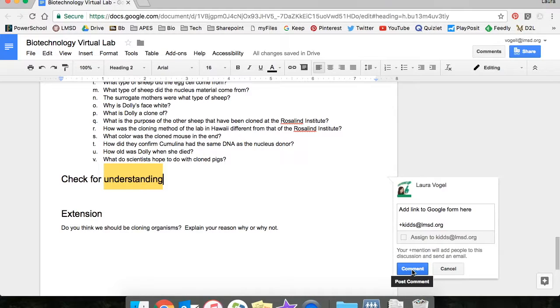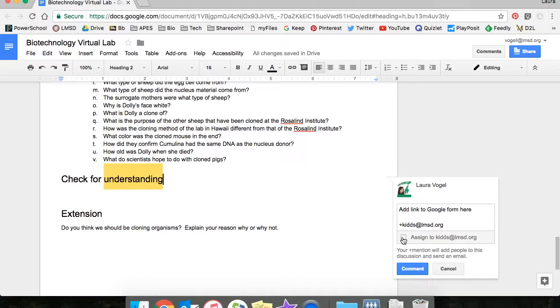The person tagged will receive an email informing them of the assigned action. To assign an action to someone I would select the box that self generates at the bottom of the comment.